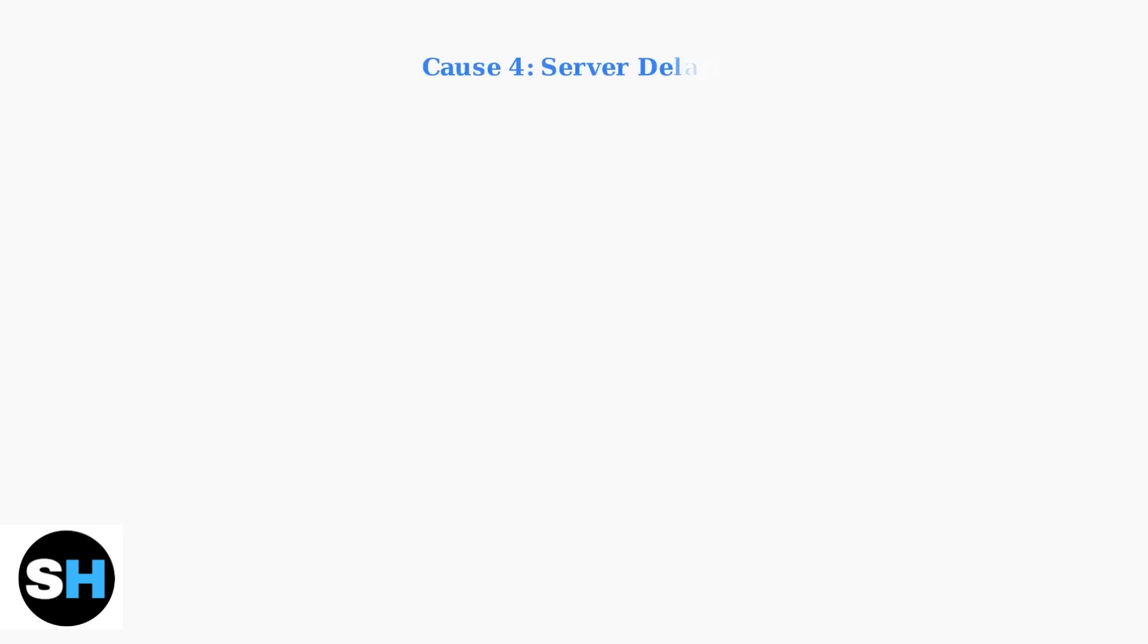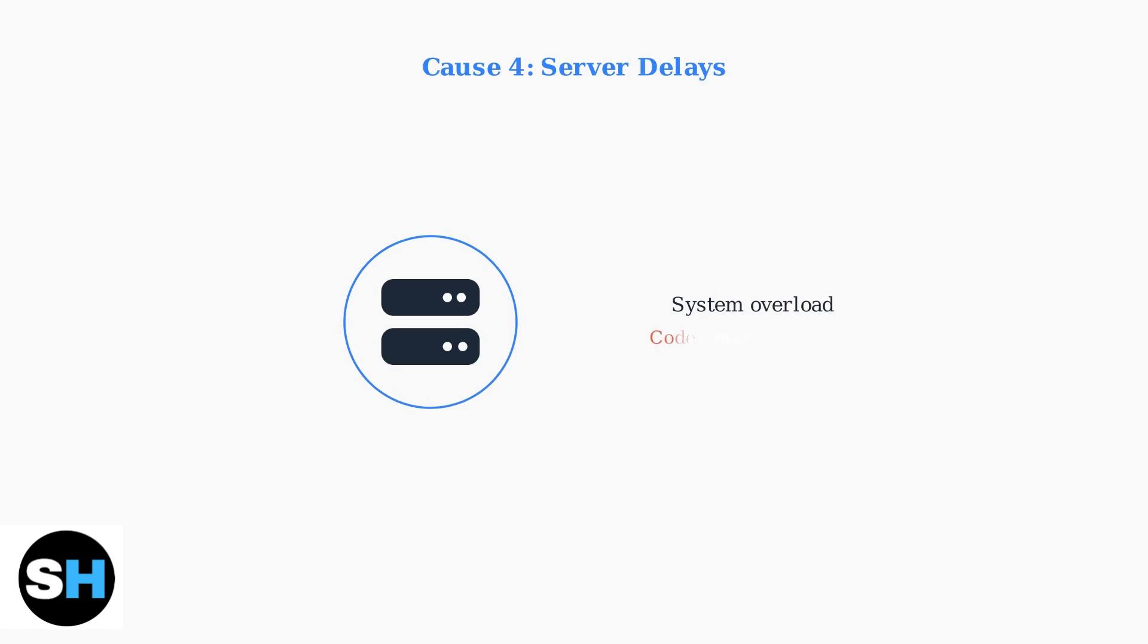Server delays on 1xBET's end can also cause delayed delivery of verification codes. Sometimes the system is simply overloaded.